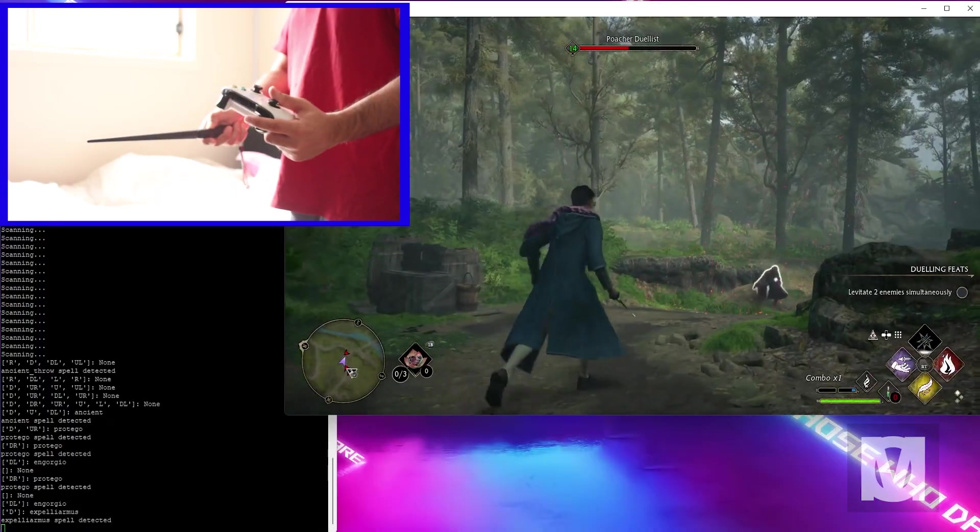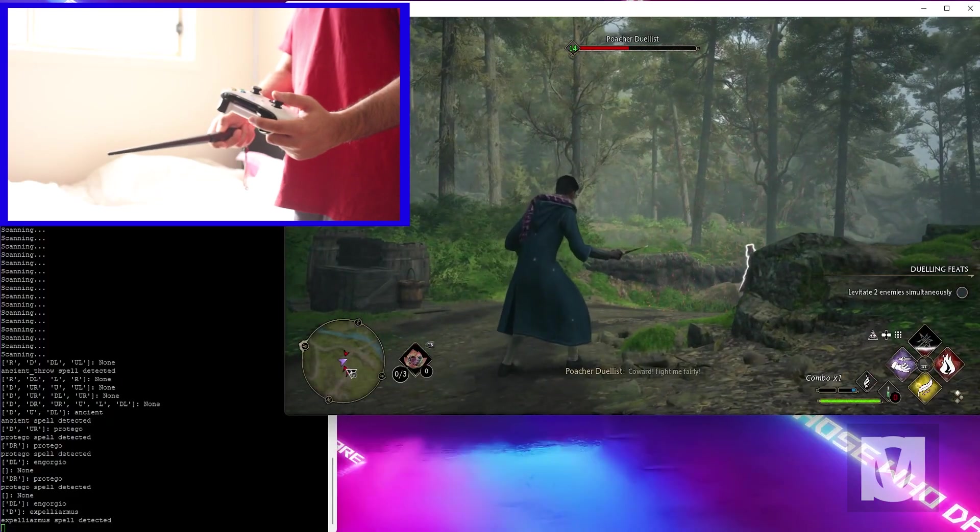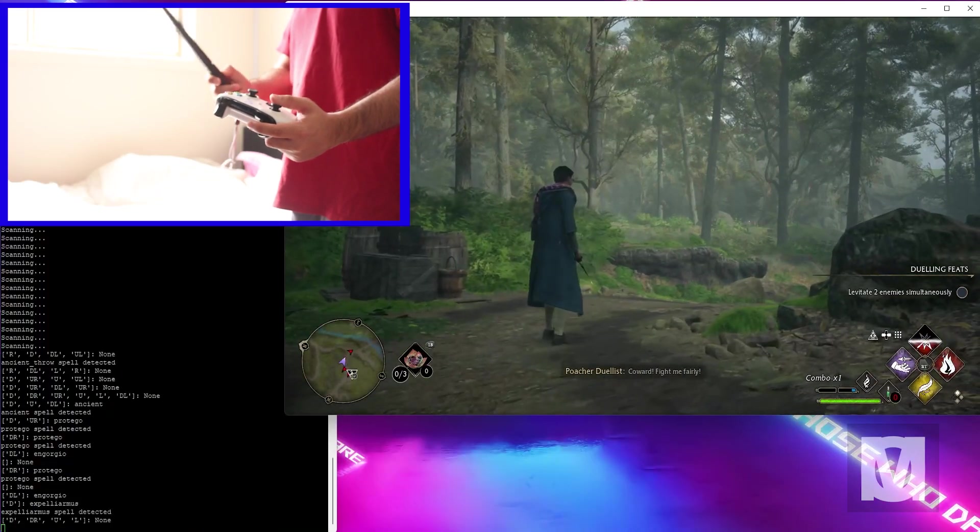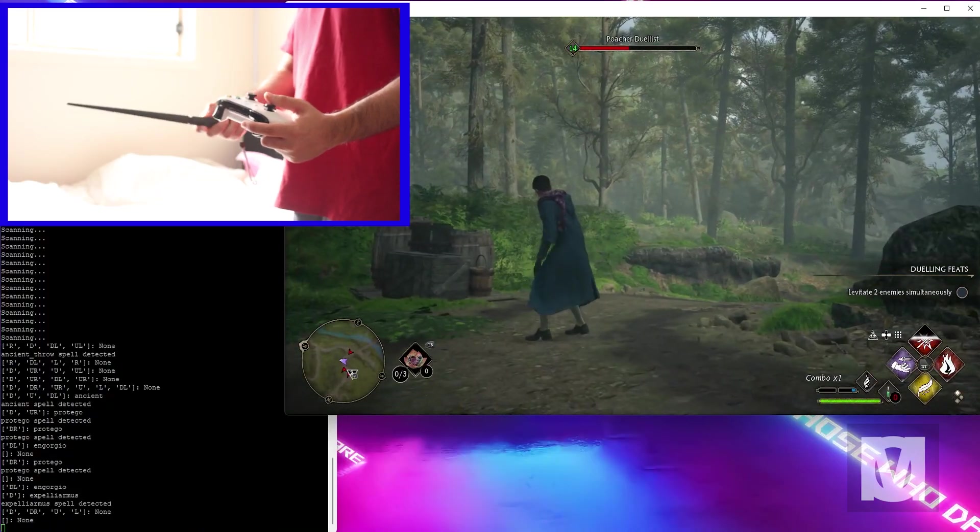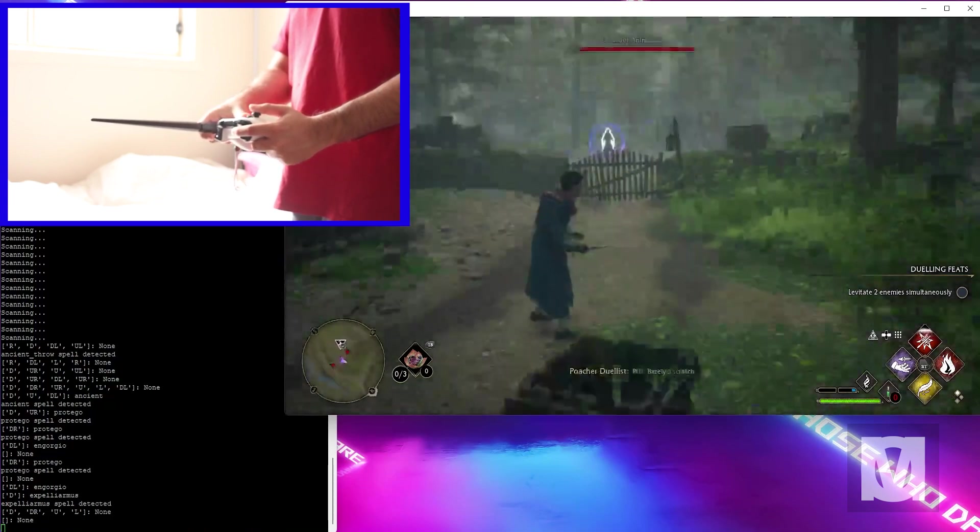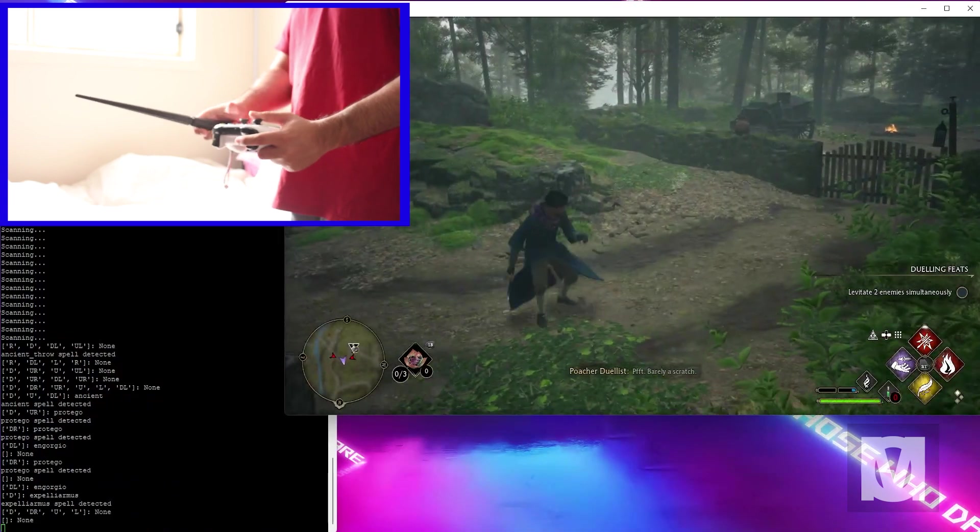Now here's a clip of me defeating a naughty wizard by using a wand and my Xbox One controller. The Xbox One controller was only used for movement and I believe dodging and taking potions.